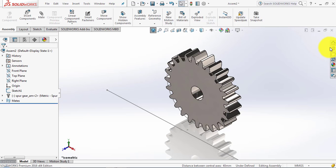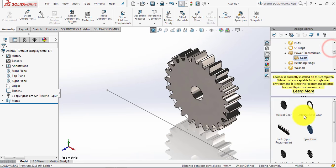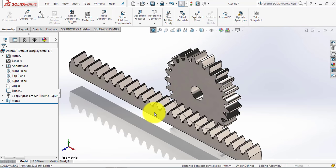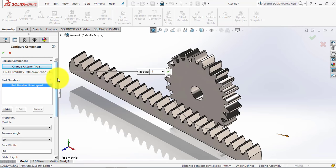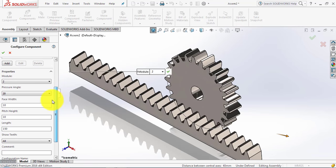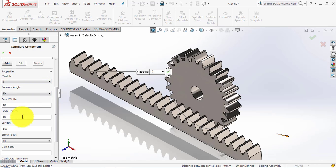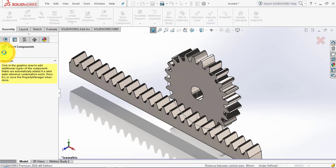Now we will insert the rack. Go to the design library and select the rack. The data for the rack: module is the same — 2mm, pressure angle is the same — 20°, face width is 10mm, pitch height is also 10mm, and the length is 150mm. Click OK and we will cancel it.